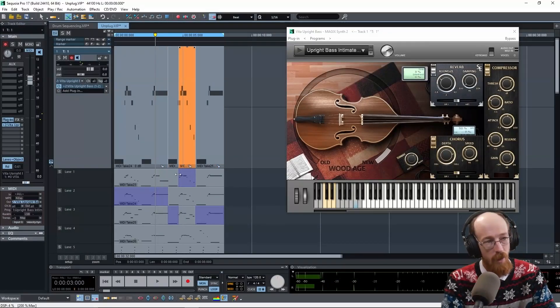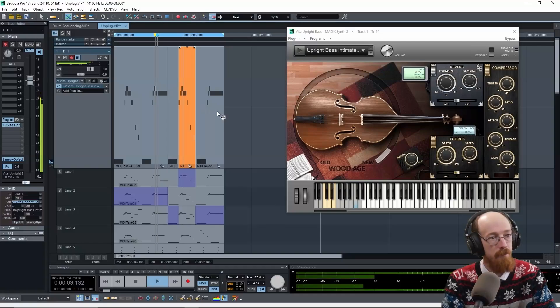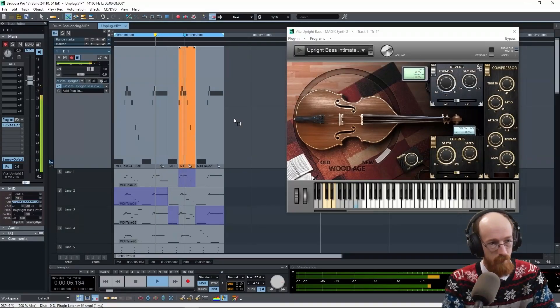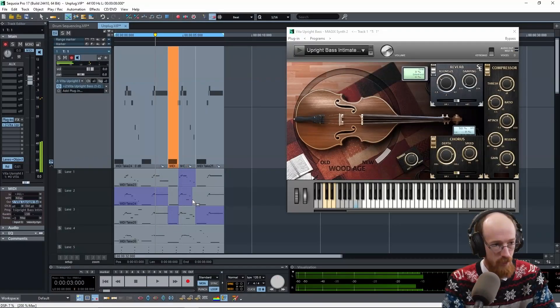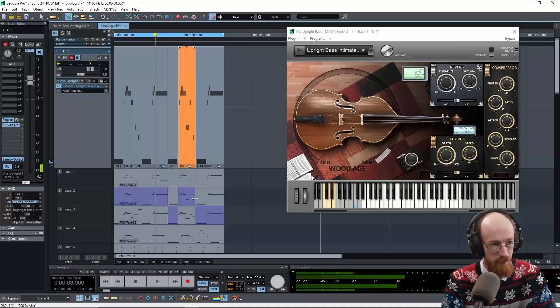And I'm holding down Alt again to do things off the grid. Maybe we'll try this middle one.